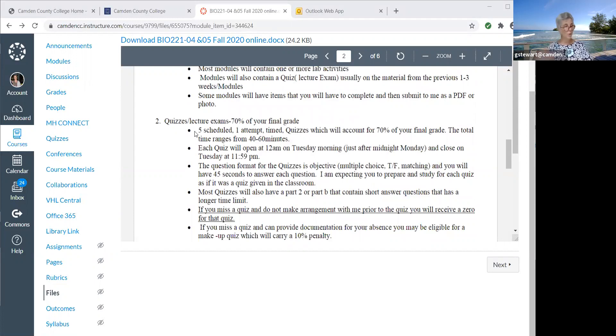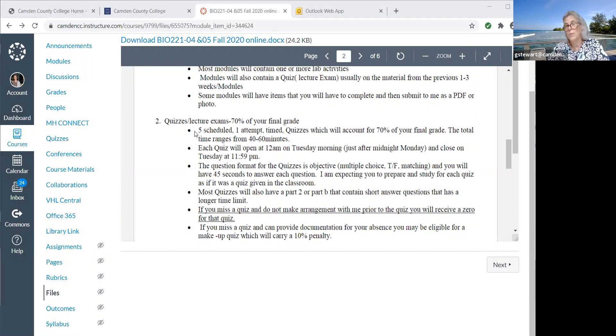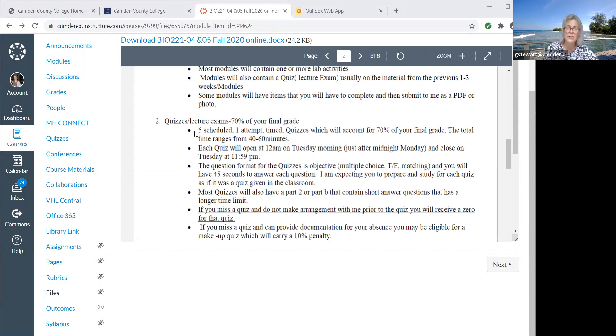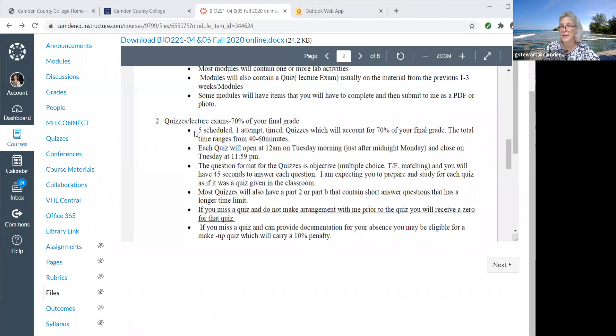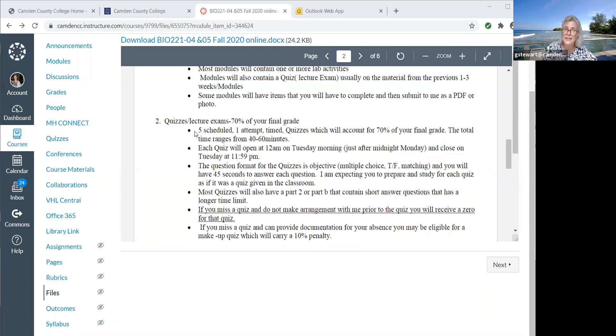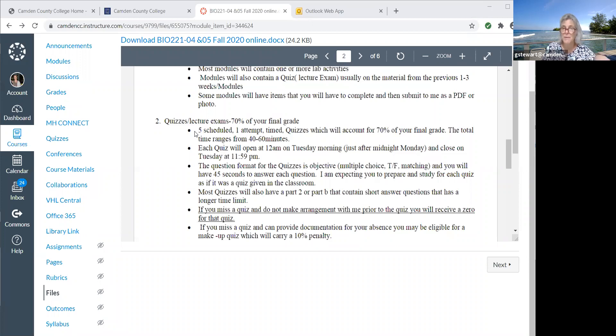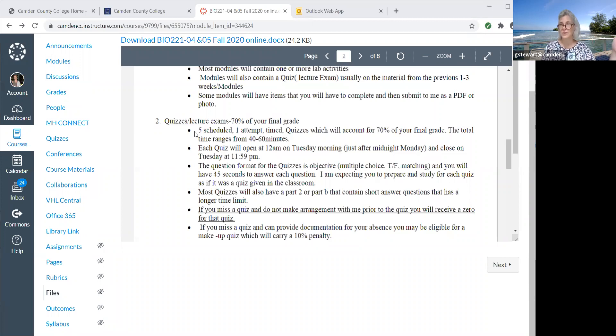Exams, which are called quizzes in Canvas, five of them right now. Might break that down into a few more. One attempt, they're timed, they're 70% of your grade. They average about 40 to 60 minutes. The quizzes will always be on Tuesdays and they'll be open all day from 12:01 a.m. until 11:59 p.m. The question format is usually objective, 45 seconds per question. It's like a real quiz. You don't have time to look everything up, so you need to study as if you were taking a real in-person test. It's a science class. We expect you to remember these things for the next class and the only way we can do that is to institute as rigorous of testing as we can.